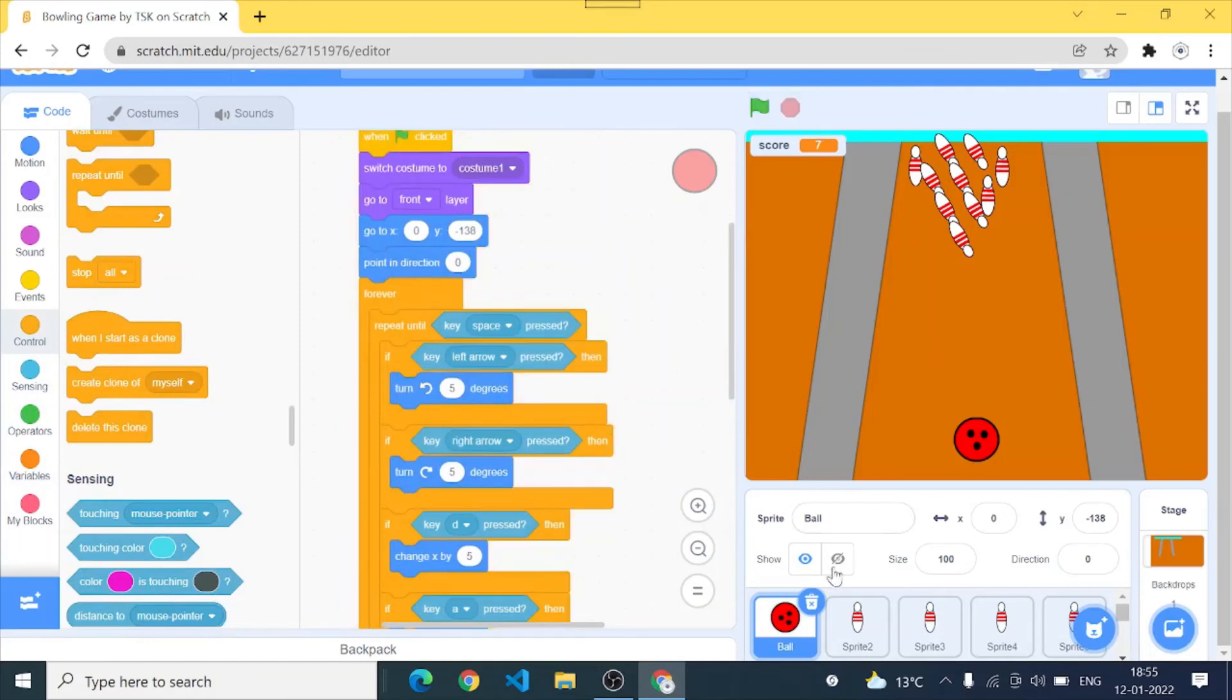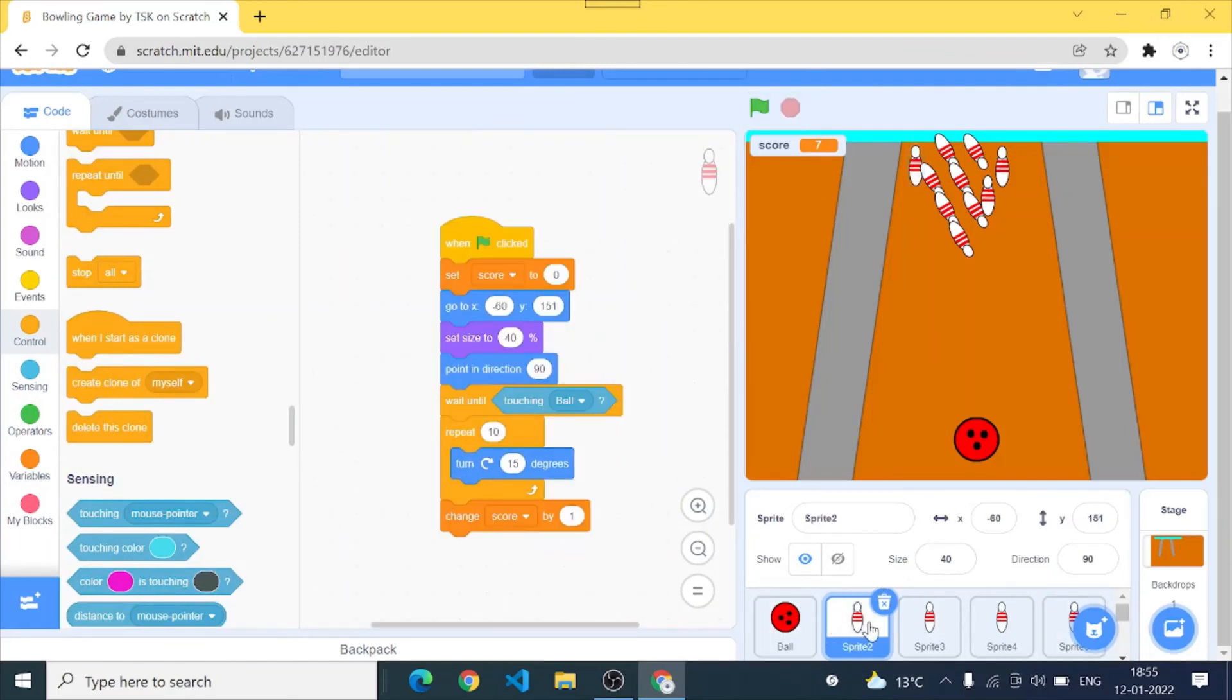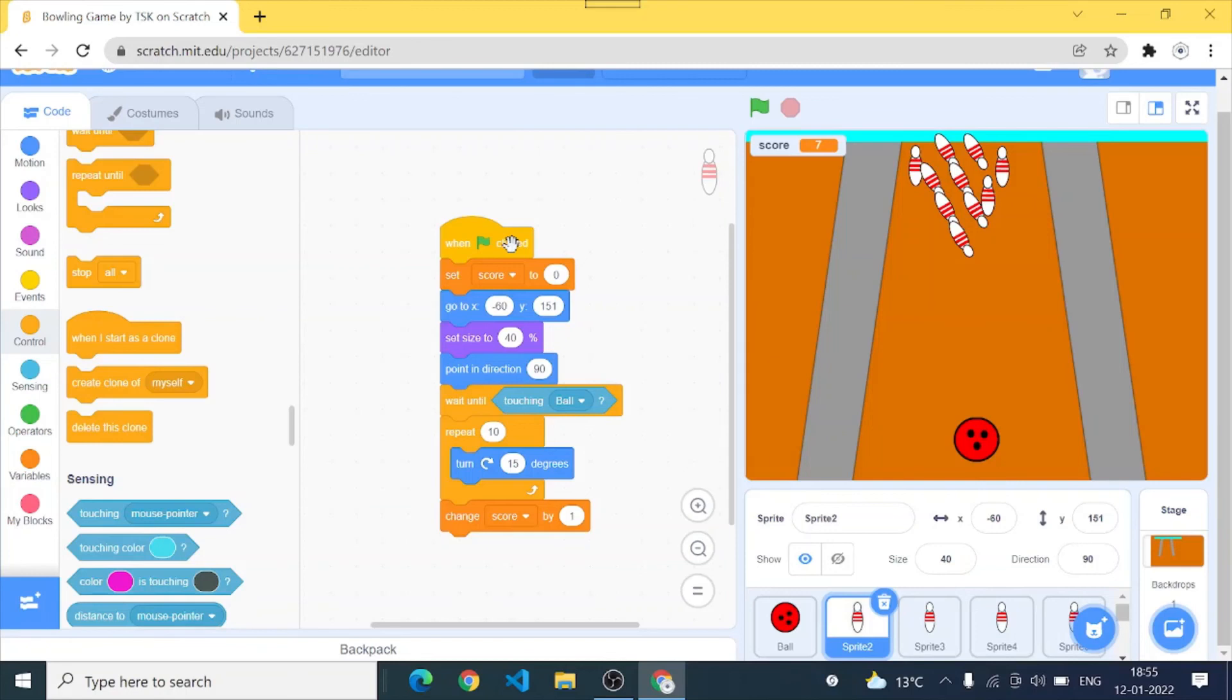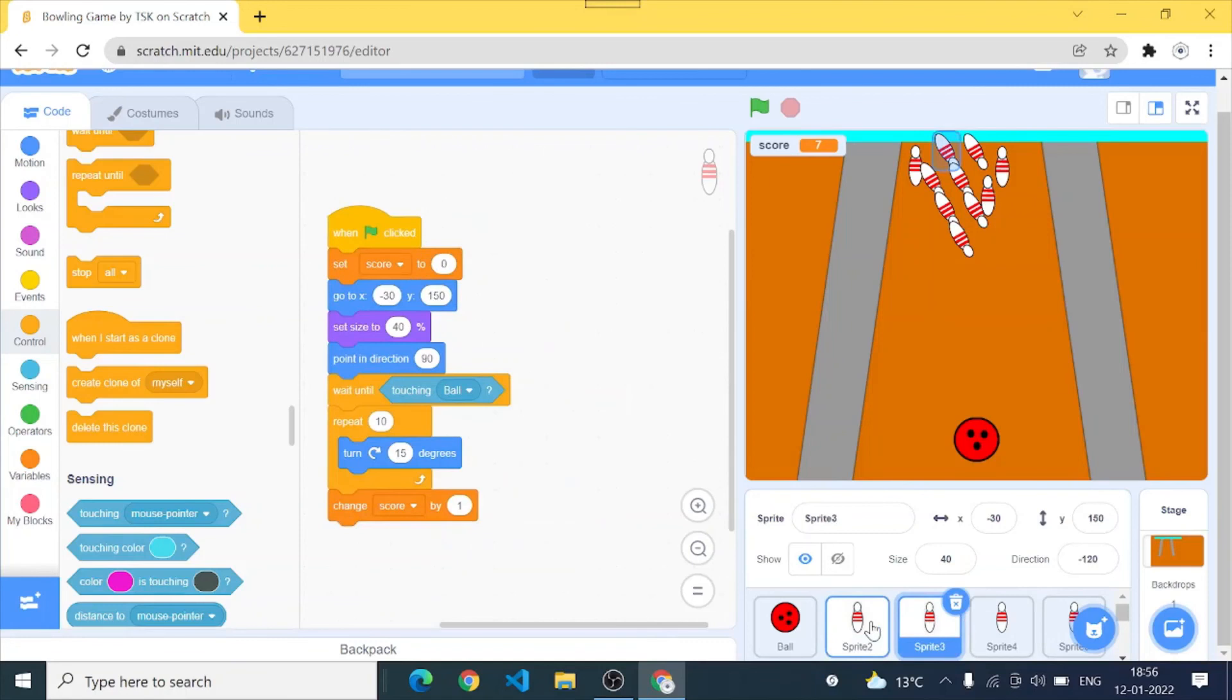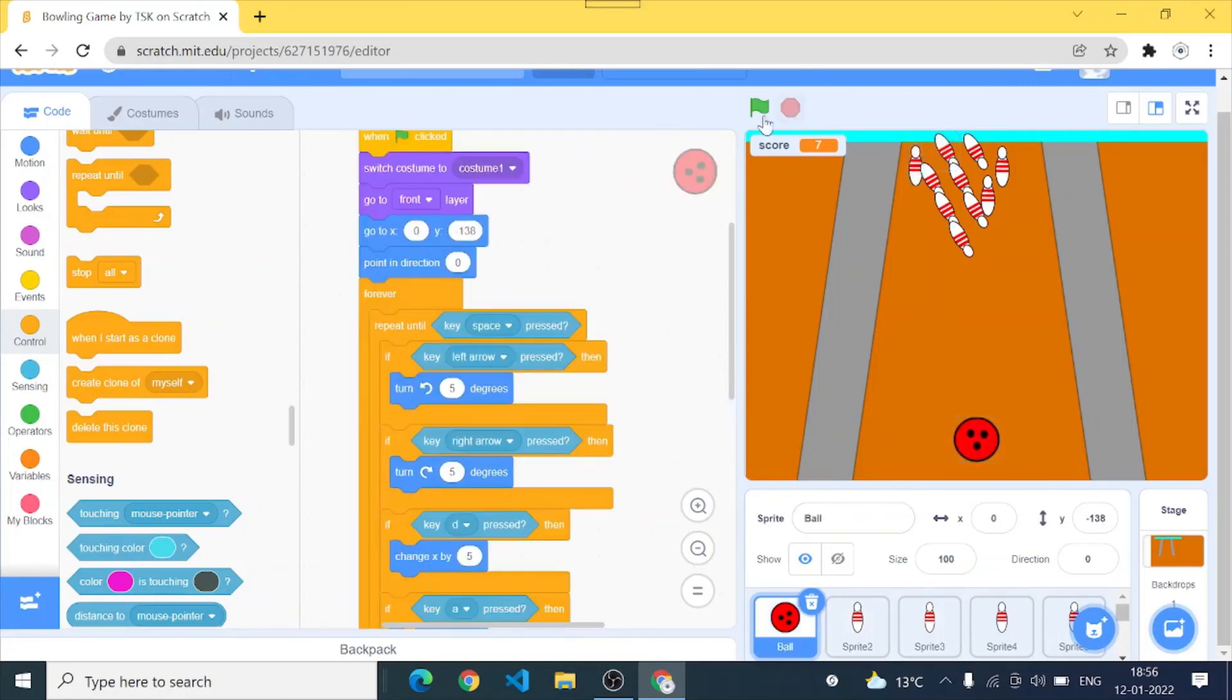So I have made this game easily and once I will explain you the code of our pin also. The code of our pin is when green flag click, set score to 0. So when we start the score should always be 0. And the pins will go to their location which is different for every pin but for this it is x minus 60 and y 150. Set size to 40 percent, point in direction 90. Wait until touching ball, it will wait until it touches the ball. And at the time moment when it hits the ball it will repeat 10 times, it will turn 15 degrees. So that makes our bowling pins look like they are falling.